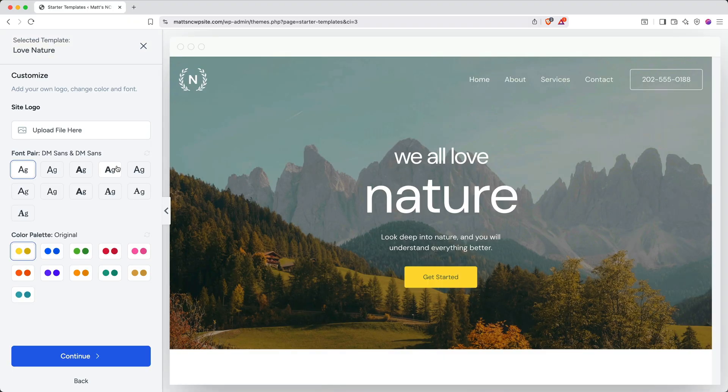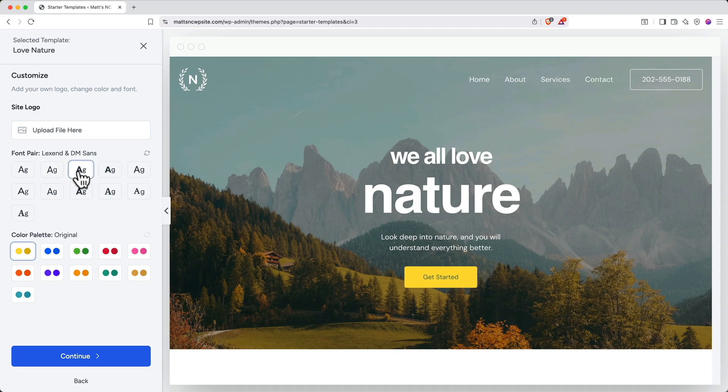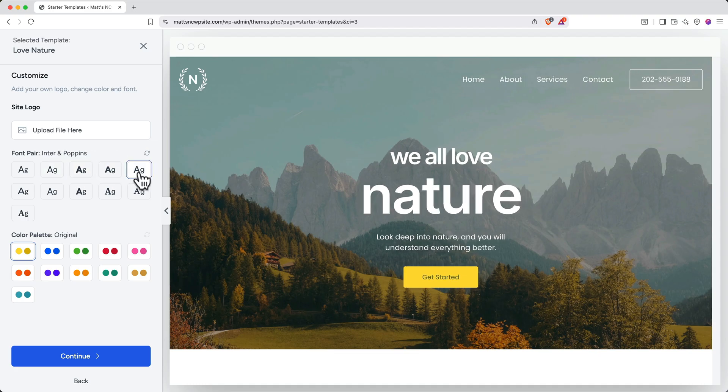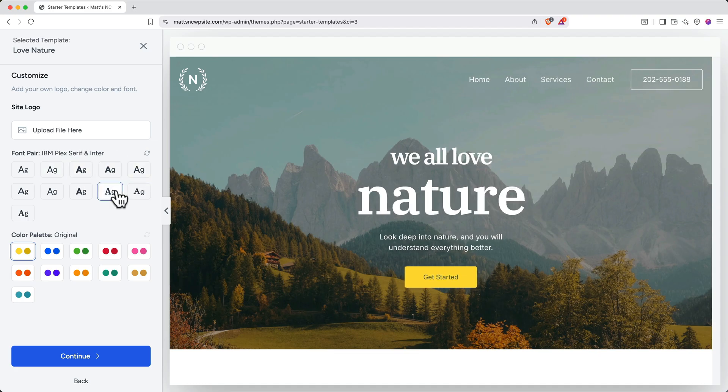Next, you'll get some initial customization options. First, you can upload a site logo by clicking to upload a file, but if you don't have a logo right now, that's okay. I'll show you how to add one later. You can also choose your font pair, toggling through to see which one you like the best. I like this one.